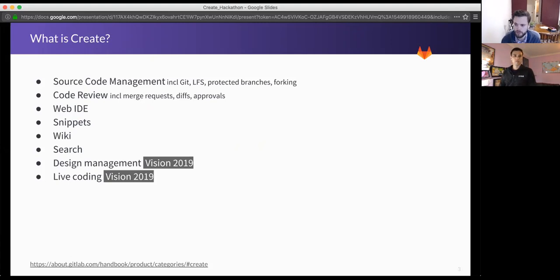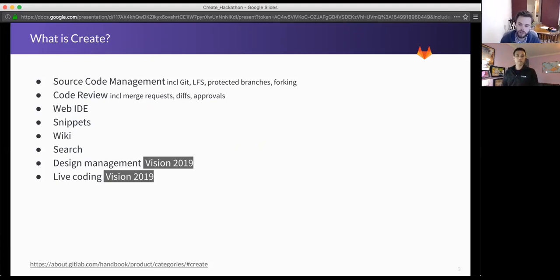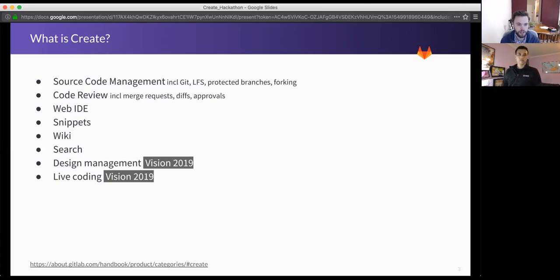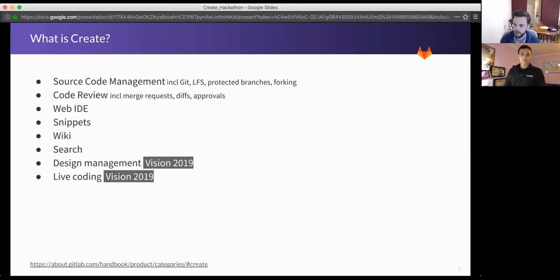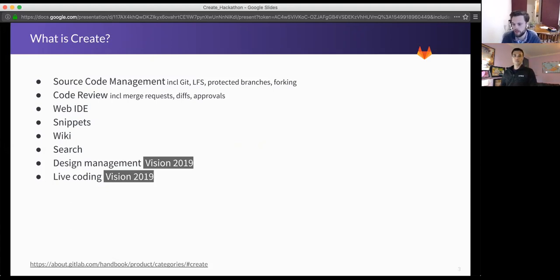You can use the Web IDE to make changes and commit them. We've also got snippets, wikis, search, so code search. And coming later in the year, we're also looking to include design management processes because the UX design process is a really important part of creating new applications and features.